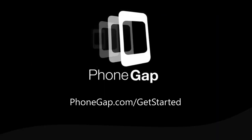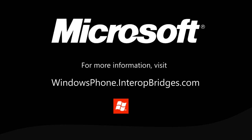Alright, so for more information about PhoneGap, go to PhoneGap.com slash get started. And for more information on building cross-platform applications with Windows Phone, go to WindowsPhone.interopbridges.com.